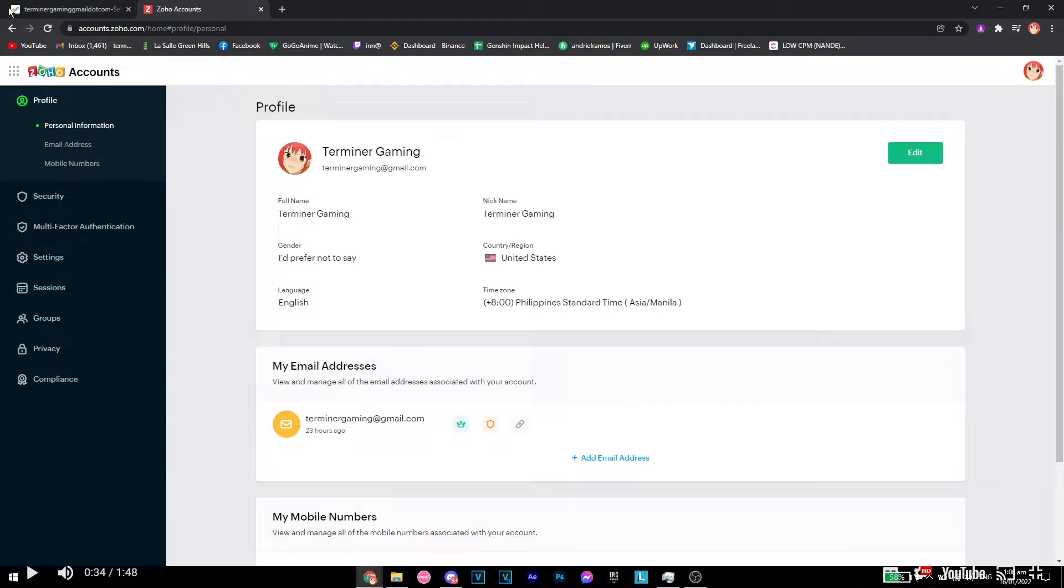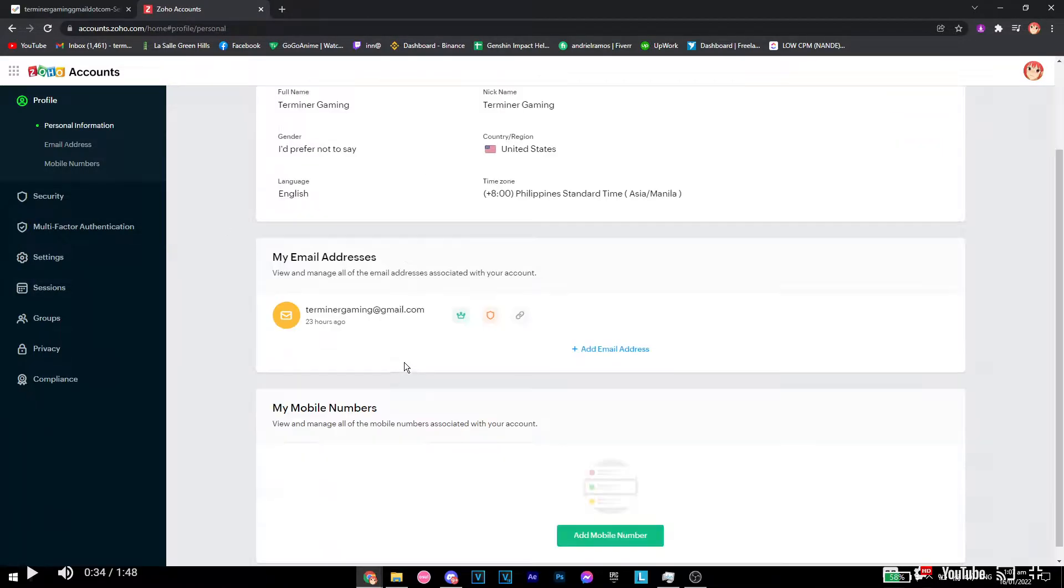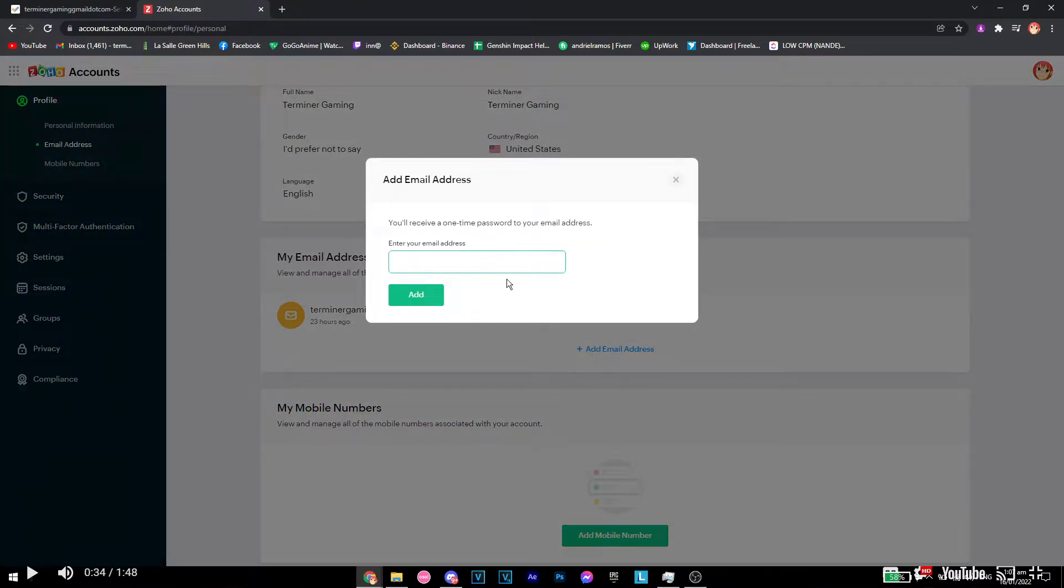Unfortunately you cannot change your email, but you can add a new email address on your Zoho account. From here you just want to click on add email address and make sure the address you're going to use is not yet used for any Zoho accounts.